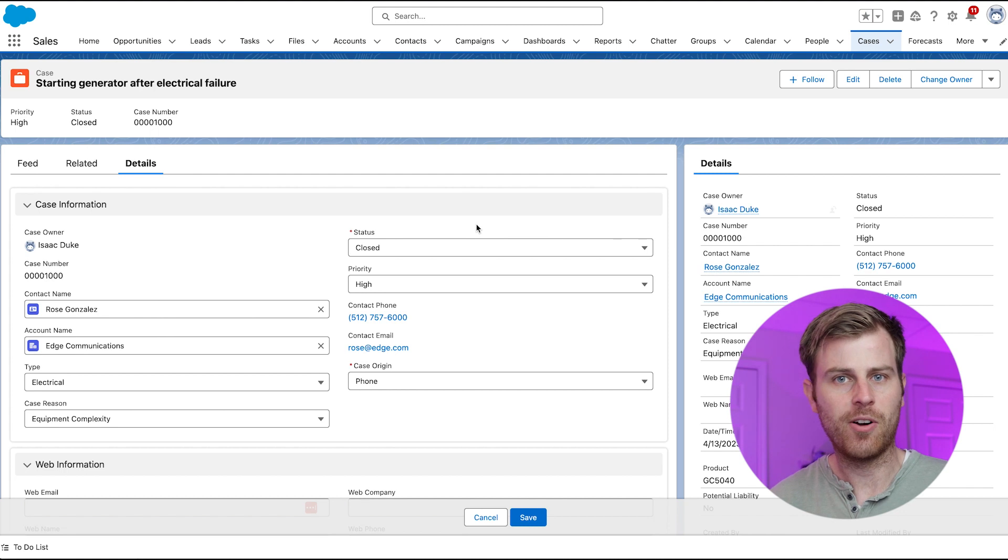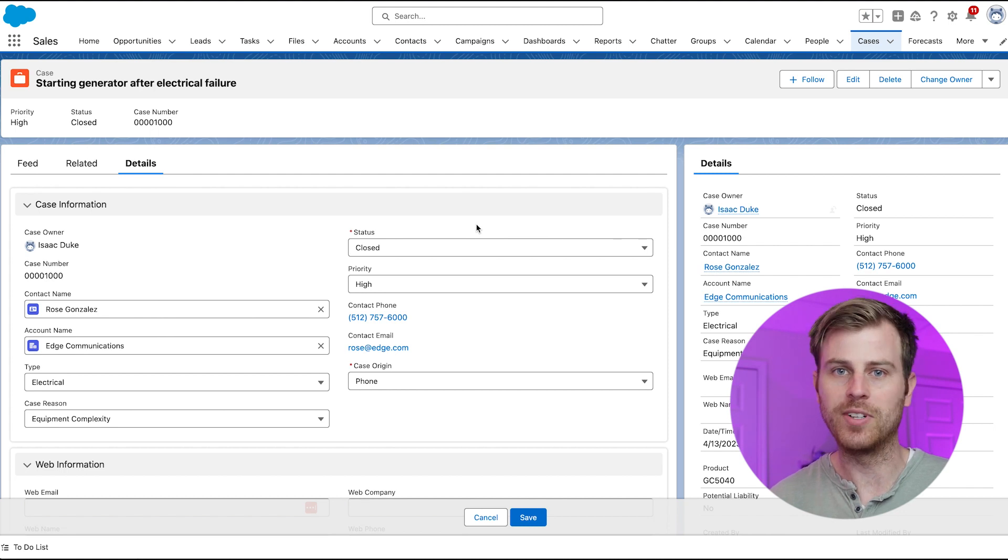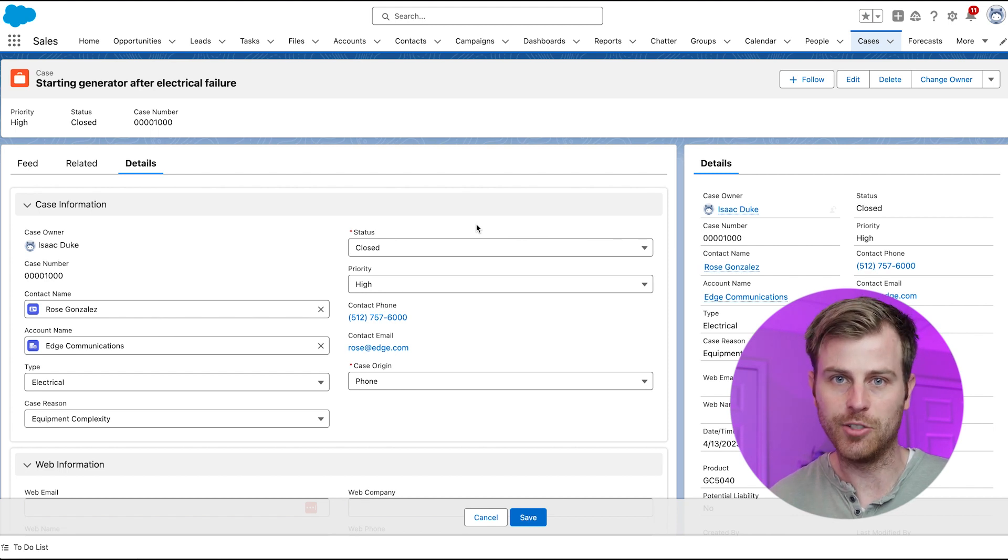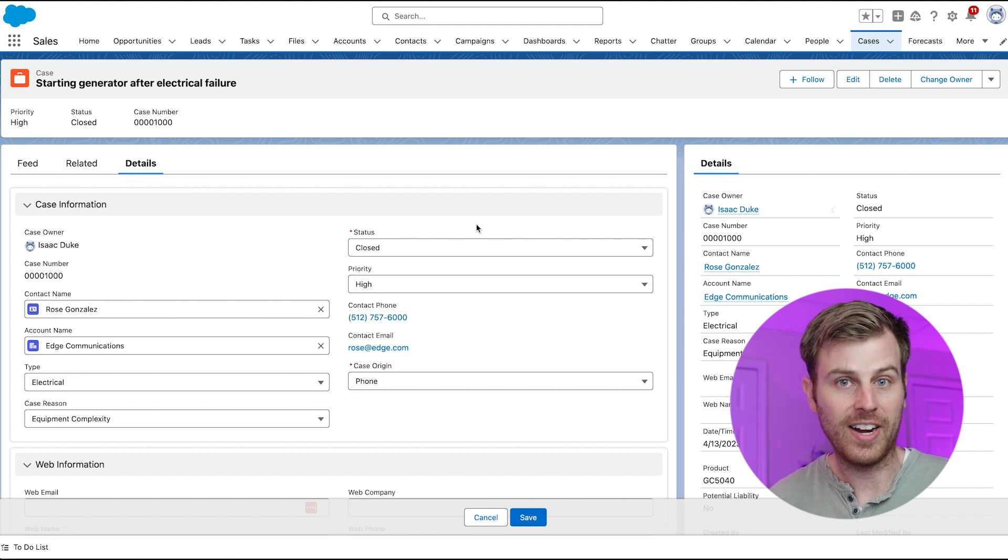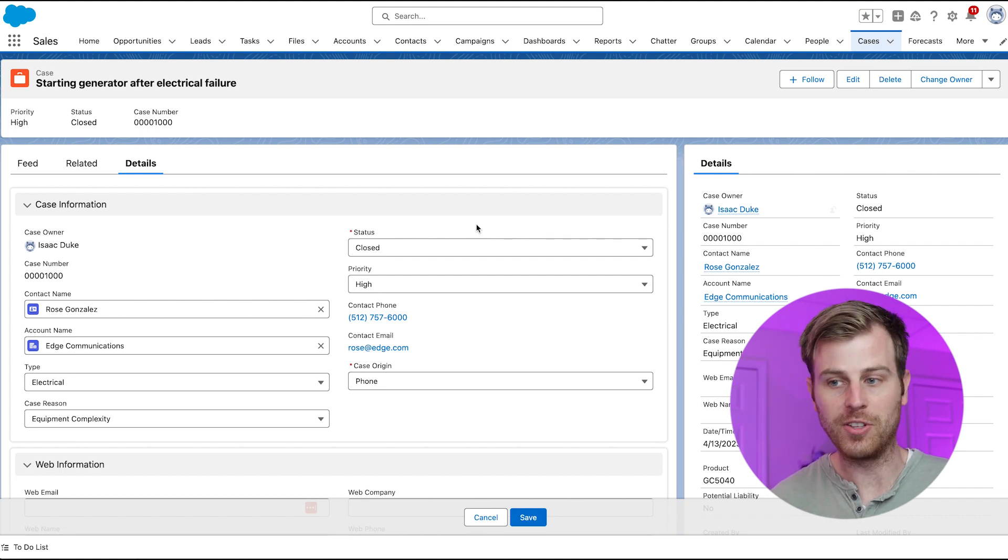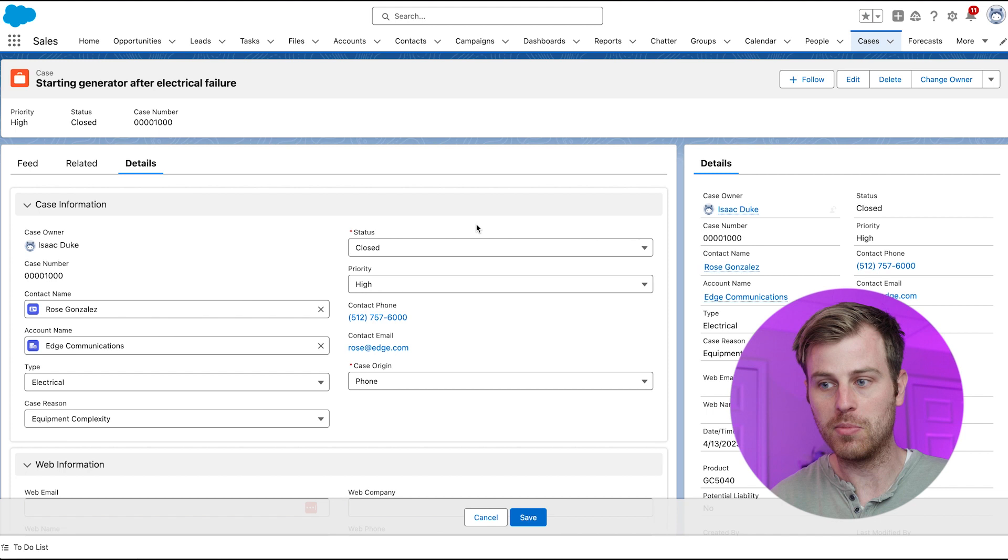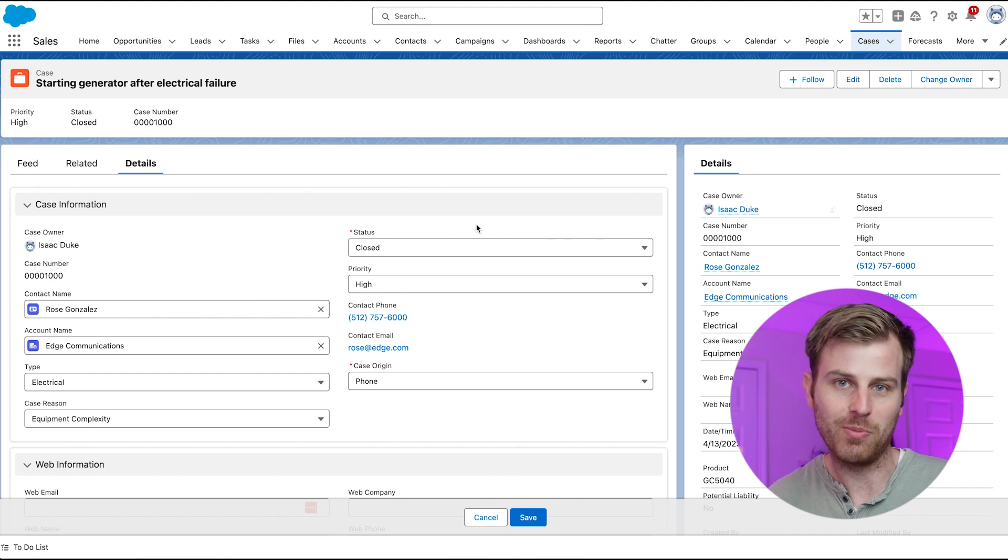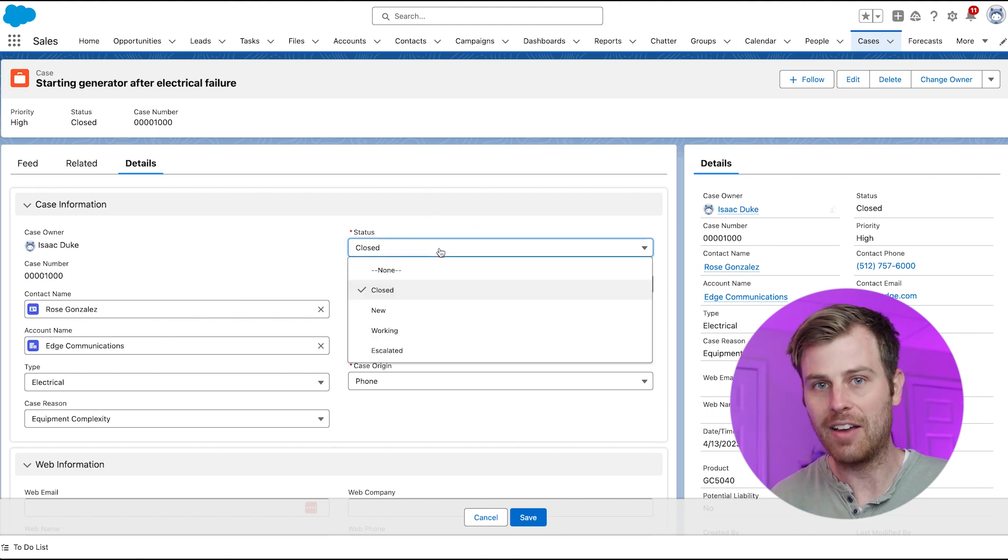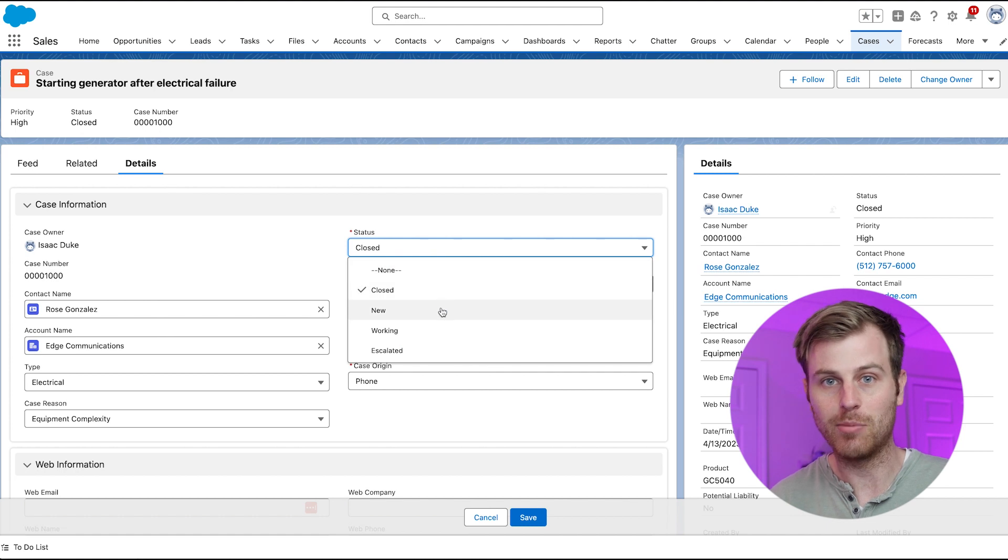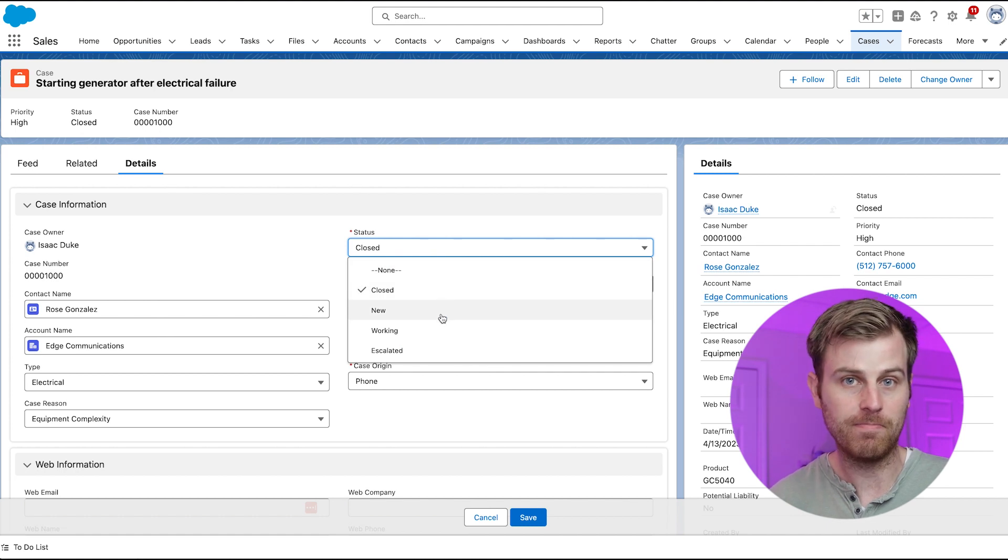Now, there are three main reasons that I would say you should use a picklist value. One would be for user experience. By providing a list of values for the user to choose from, they don't have to think and remember what should this field be again. They have a list of options to choose from.